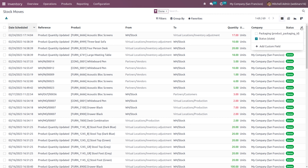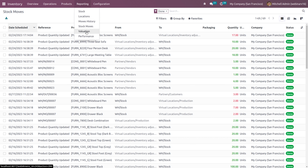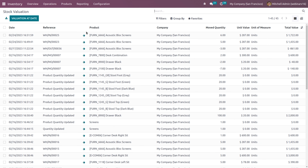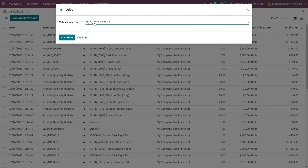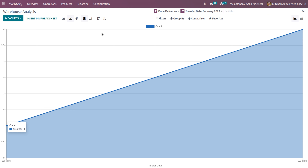You can also identify packaging by enabling it from the three dots. Then there's the valuation report — inventory valuation. You can take the valuation at a particular date by choosing it from 'valuation at date'. Then there's the performance analysis, showing transfer counts from week to week, warehouse analysis, done deliveries, and similar metrics. You can also take these details into a pivot table, add product quantities, add details from partner and all, and export to spreadsheet.